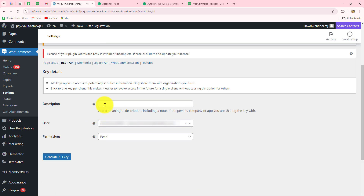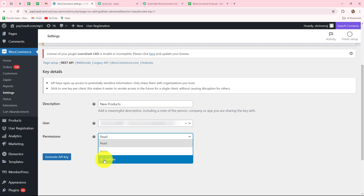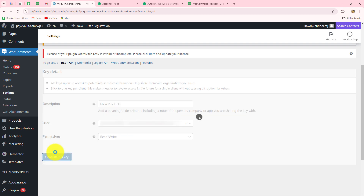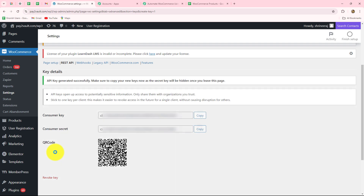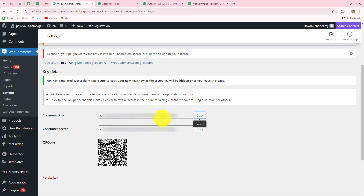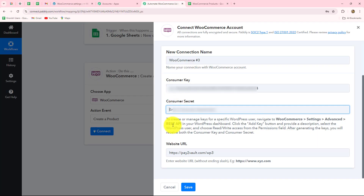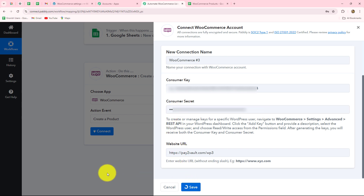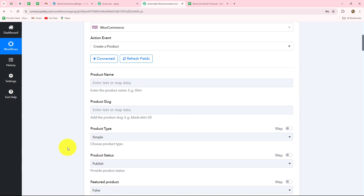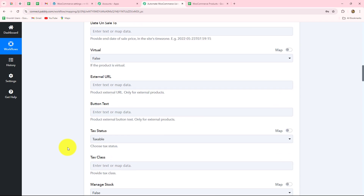Enter the details: give a description such as 'new products', set the permissions to read and write, and assign a particular user to create this key. Then click on generate API key. Here we have received the consumer key and the consumer secret. Copy the consumer key and paste it in Pabbly Connect, then copy and paste the consumer secret as well. Click on save. In this way, you set up the connection between WooCommerce and Pabbly Connect.